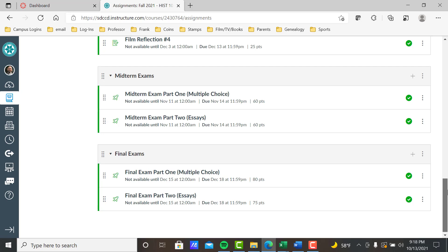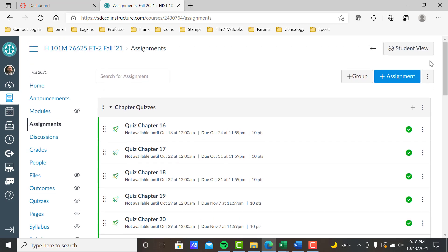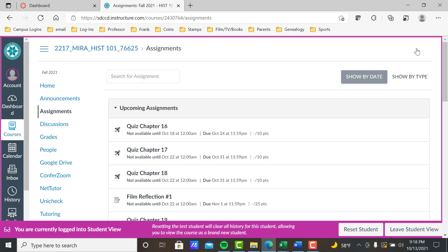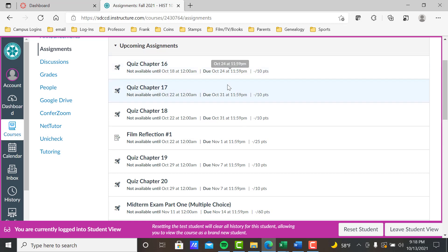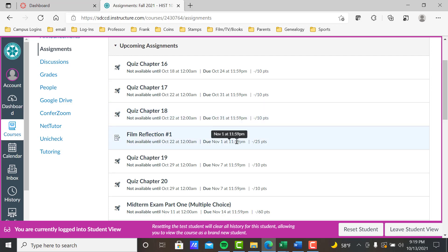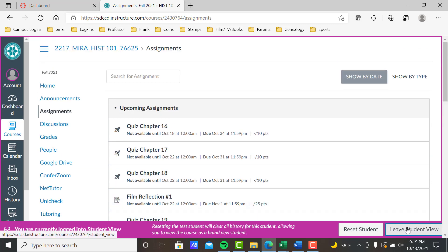Part one of the midterm and final is 40 questions in 40 minutes; part two is three essays in 75 minutes. The midterm and final are exactly the same format — the final has a few more points but the same format, just different subjects. In the student view, assignments appear chronologically: October 24th chapter 16, the 31st chapter 17, also the 31st chapter 18, film reflection one November 1st — so you can see them coming. It's similar to the To-Do List but shows only assignments.